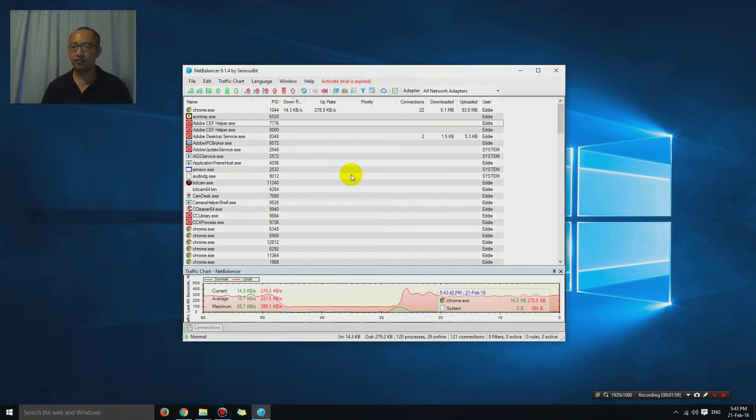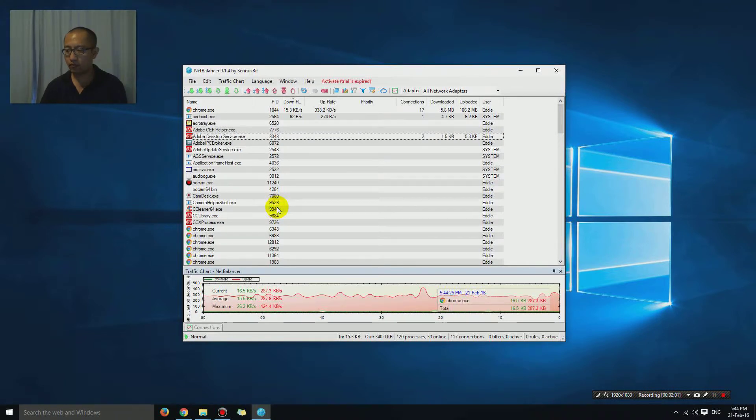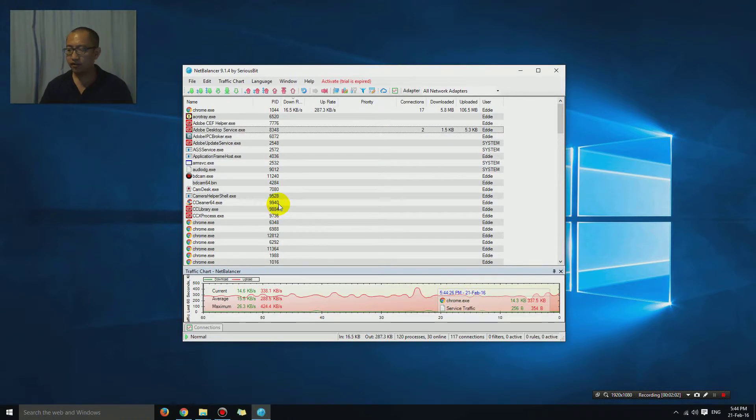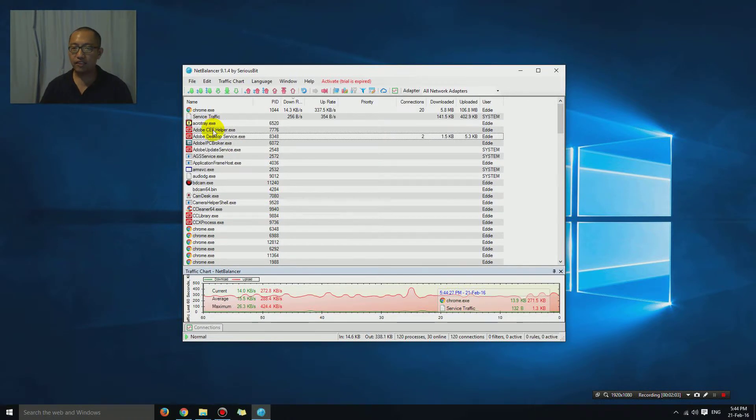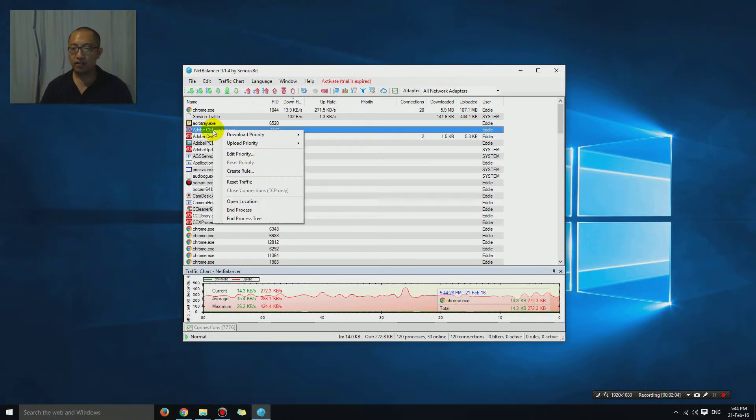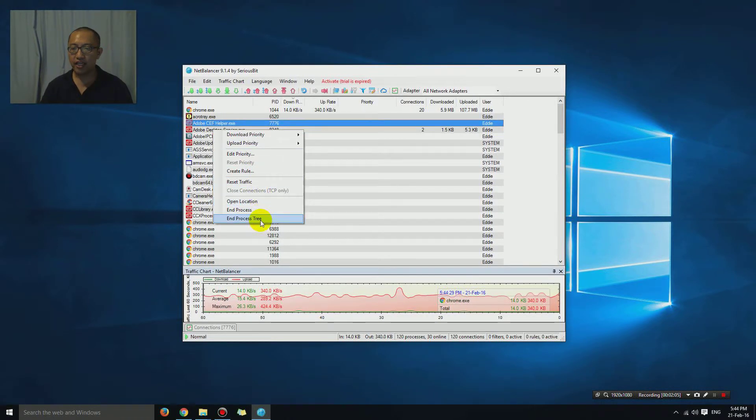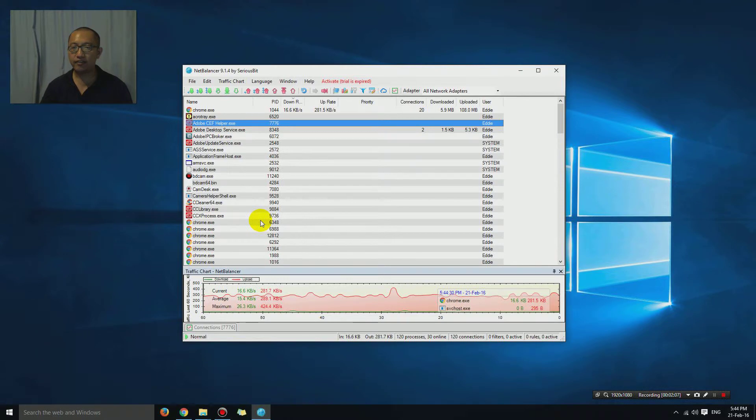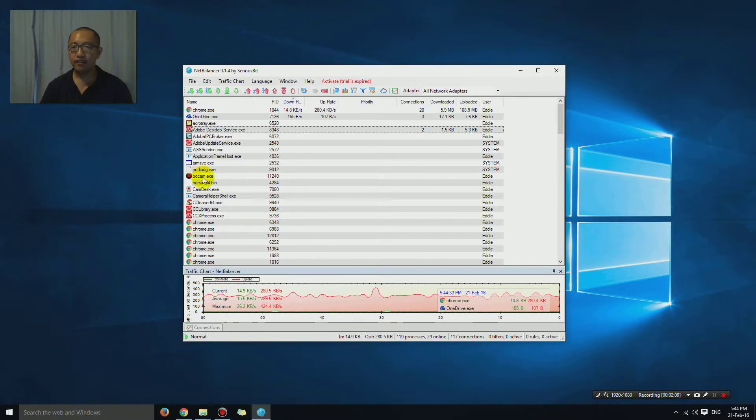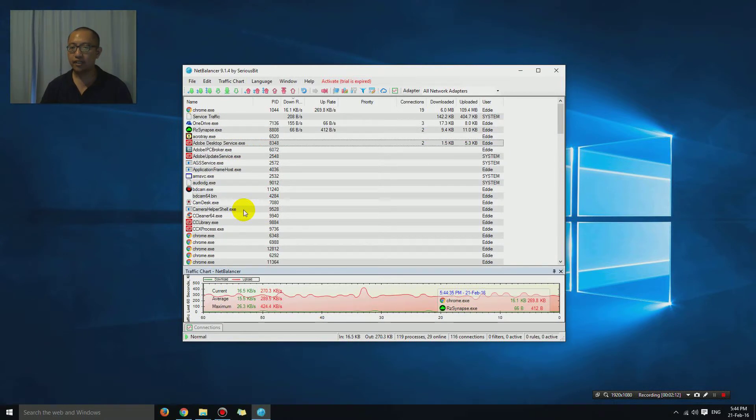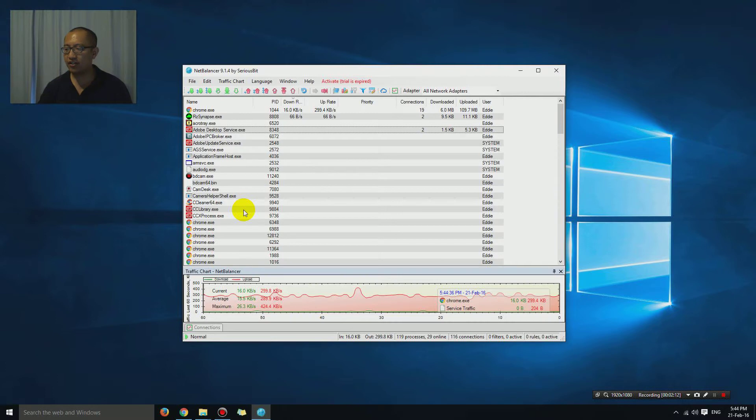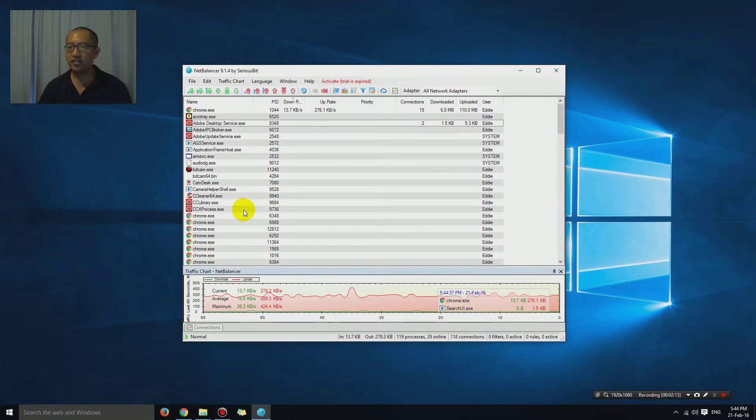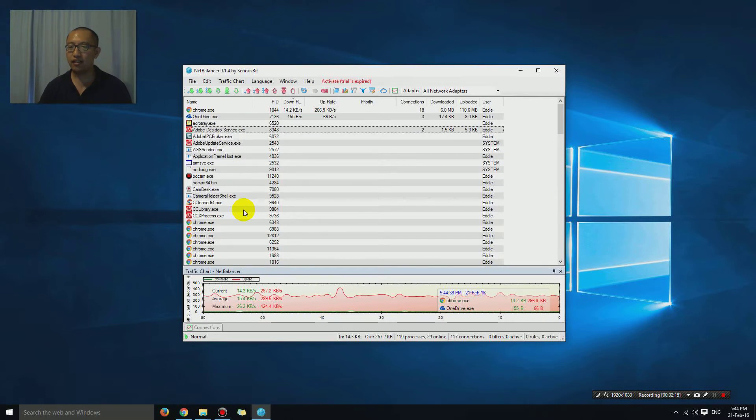Let's see if it goes away. Actually, you need to right-click on it and choose end process tree, and it should go away. Yep, it's gone. That's how you close down a program that is downloading or uploading too much.